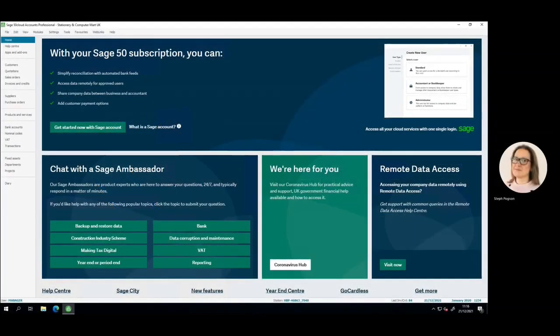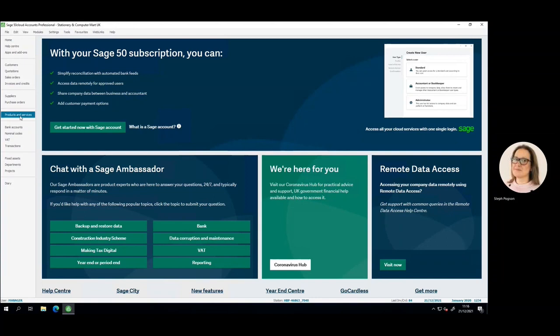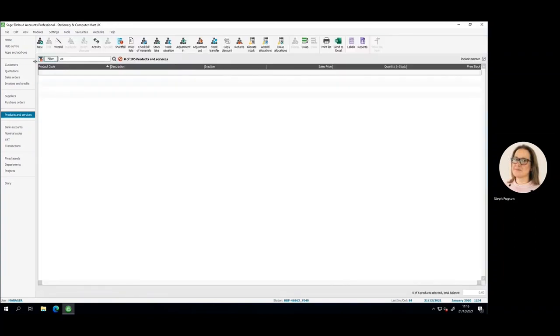KCPOS fully integrates into Sage 50 Professional. Doing this, we read out key information and have key touch points throughout the system.